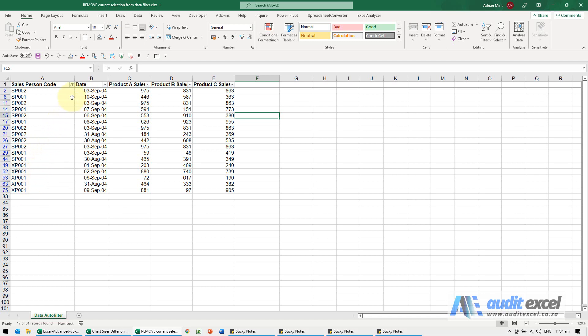So you can actually add and remove individual items without having to go through the whole long list to figure out where they are.